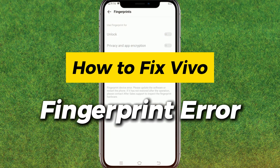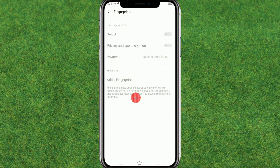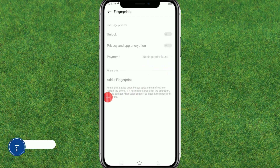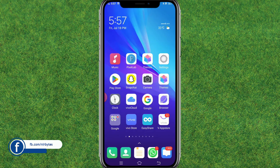In this video I'll show you how you can easily fix the fingerprint error in Vivo devices. I'm not able to add the fingerprint in my Android, so in order to fix this issue you have to follow these steps.